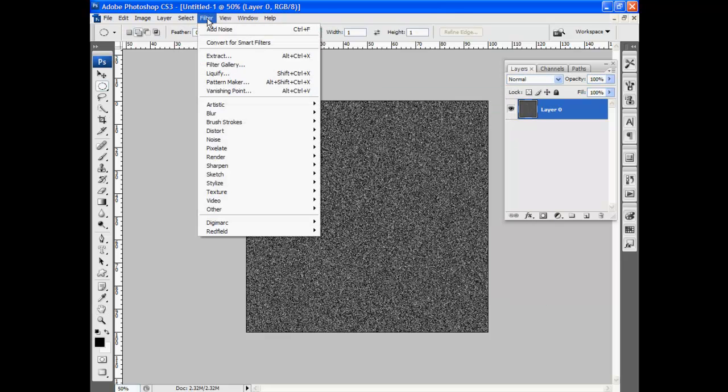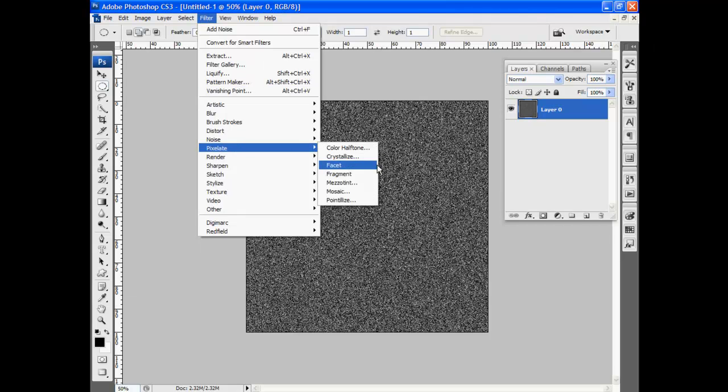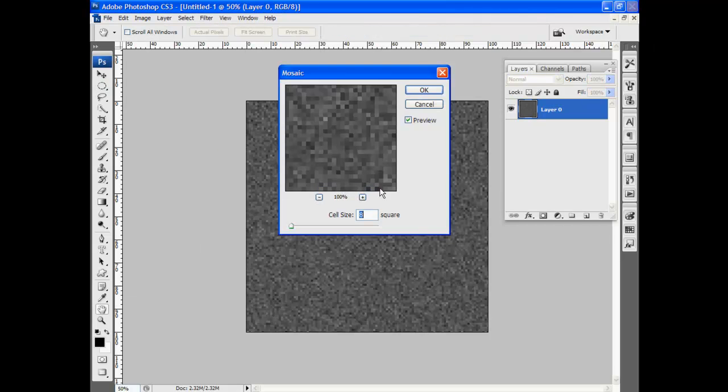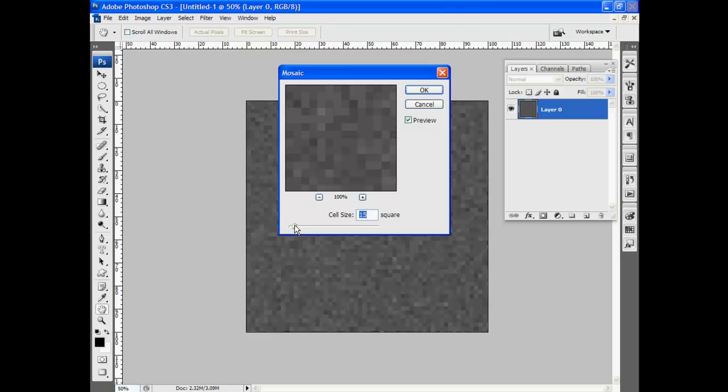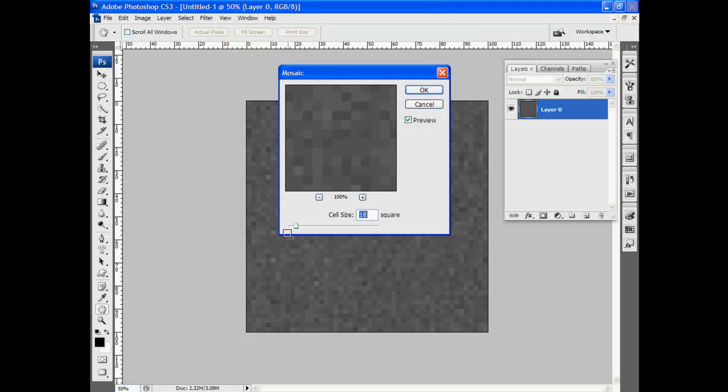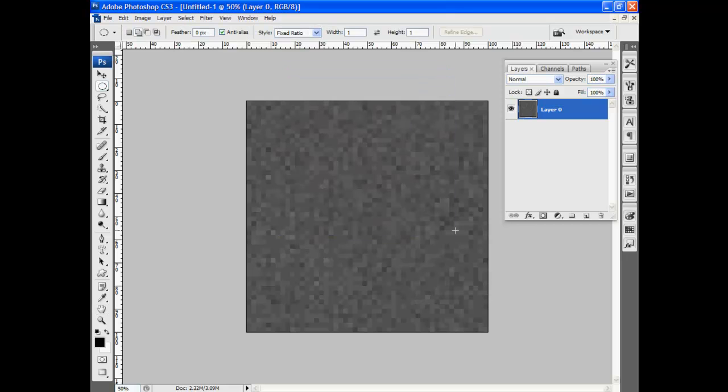Now I'm going to go up to filter, down to pixelate, and select mosaic. And I can increase the size of these tiles to whatever I like. I'll click OK again.